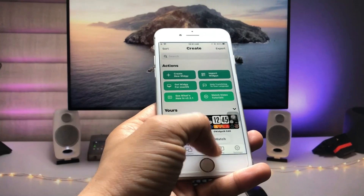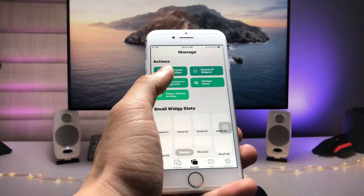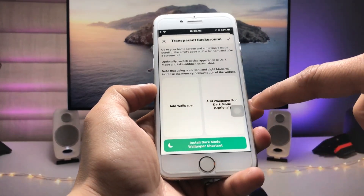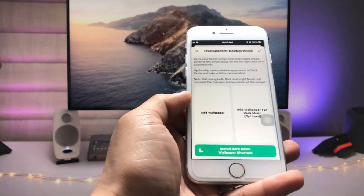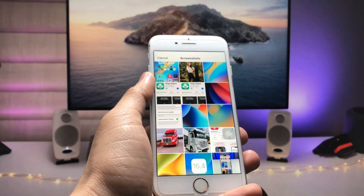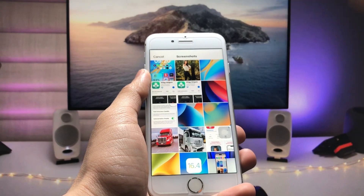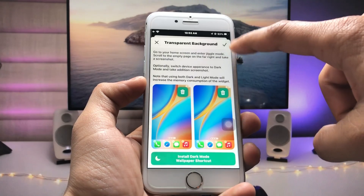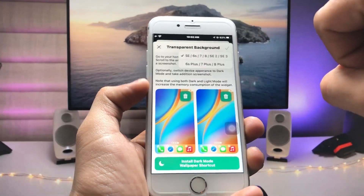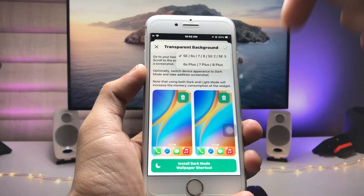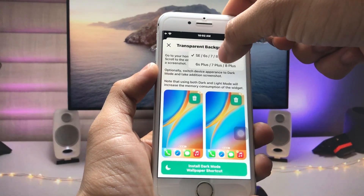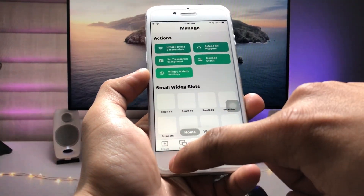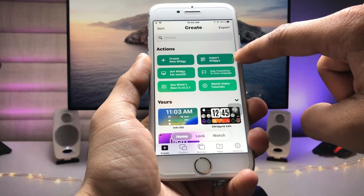Tap on 'Manage' and tap on 'Set Transparent Background.' Now we need to set up a wallpaper — take a screenshot of the empty home screen. After selecting the screenshot, tap the tick option and select the particular iPhone you're using. I'm using iPhone 7, so I tap on the iPhone 7 option. Now tap on the 'Create' option.